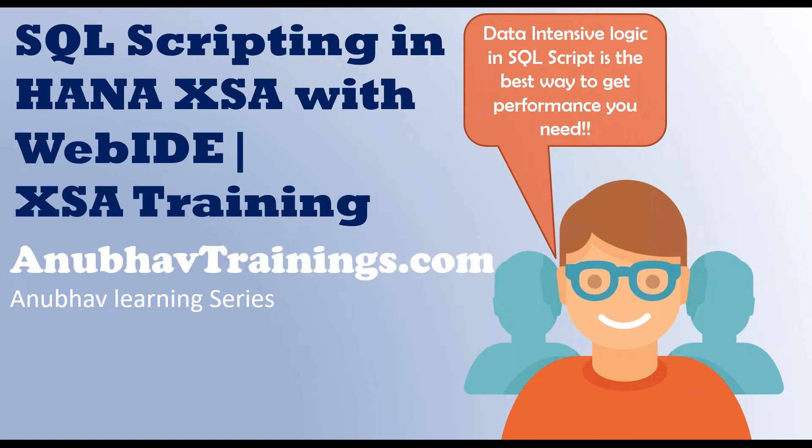So in my last video, I've already explained the concept of rank function, the window function in HANA. I'm going to use the same example to build a SQL script procedure today in this session. If you've not seen my last video, I will put the link into the description.